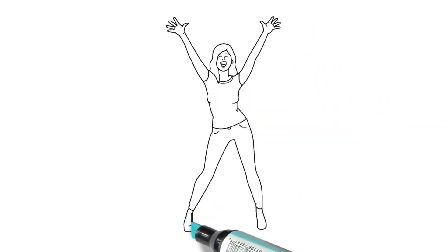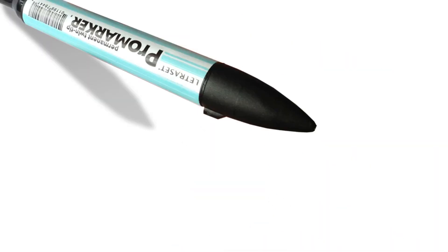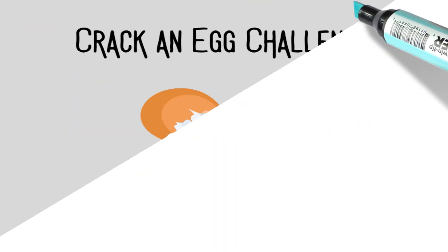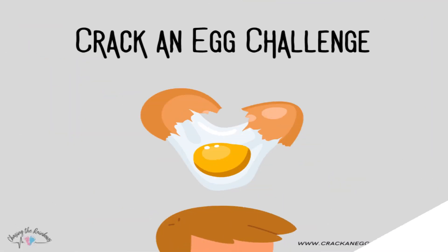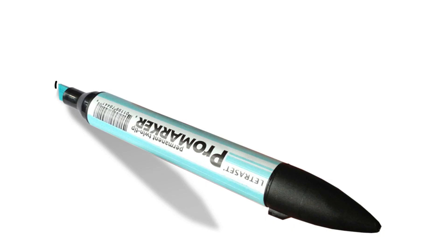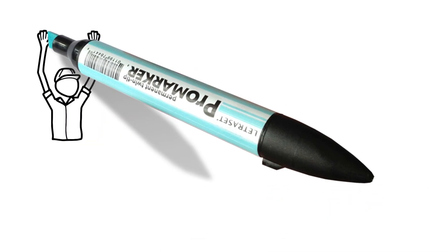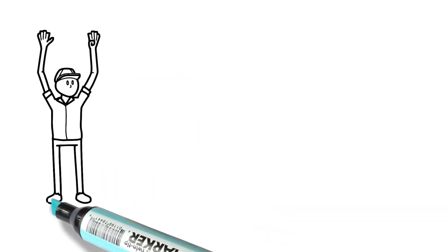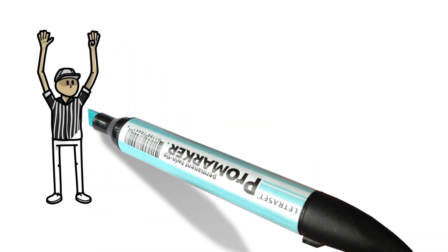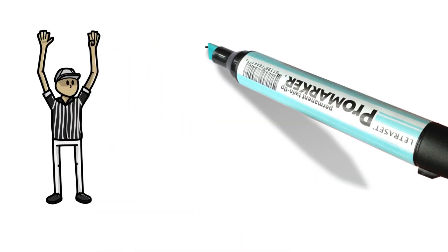Then you can go ahead and either crack an egg on your own head, or you can feel free to challenge somebody else and do a little friendly competition to determine who gets the egg on their head.